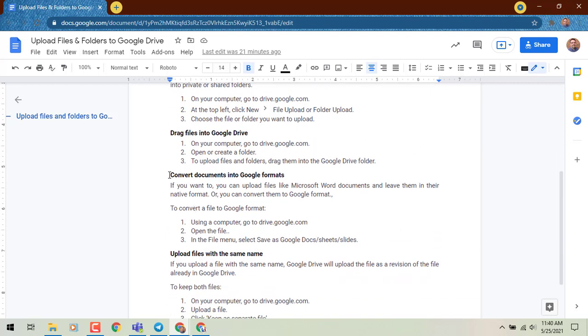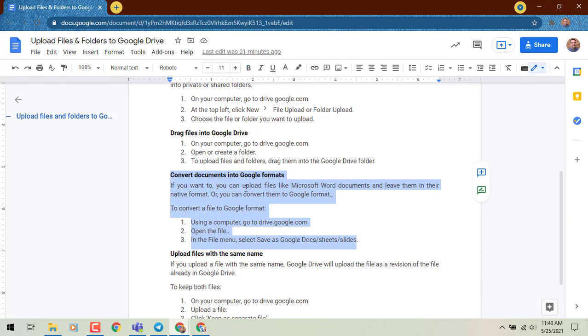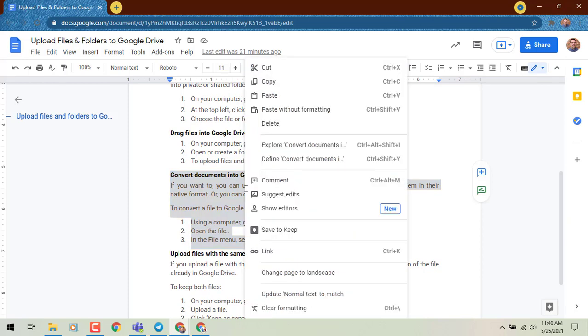So I'm just going to select this one passage, I'm going to right click, and I can do Show Editors.